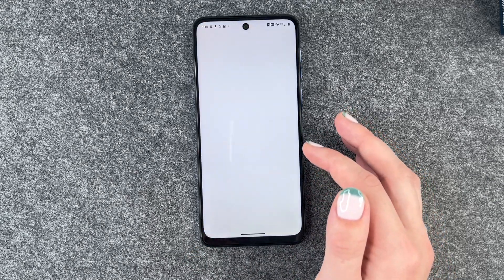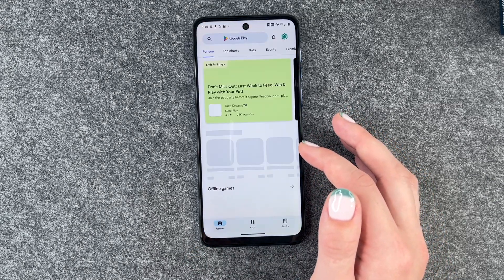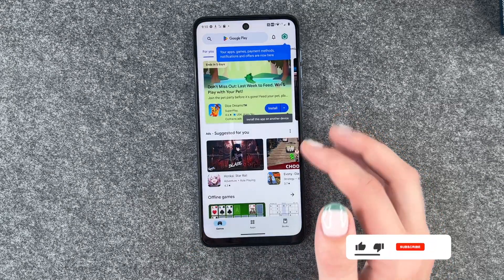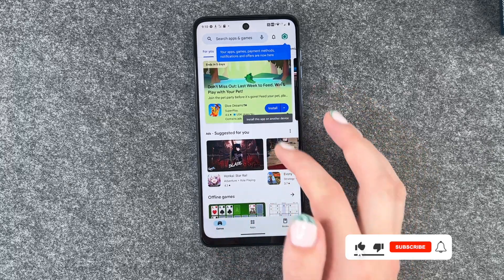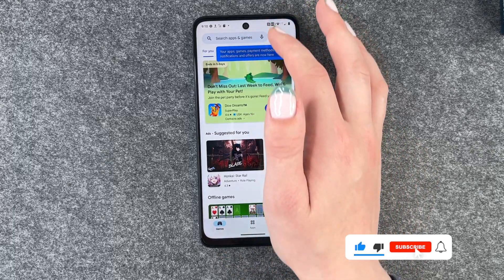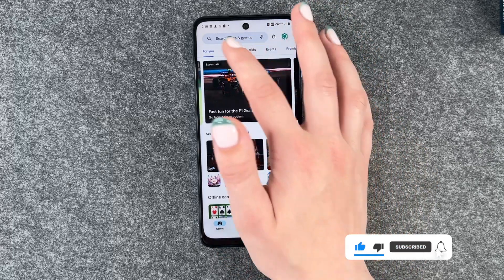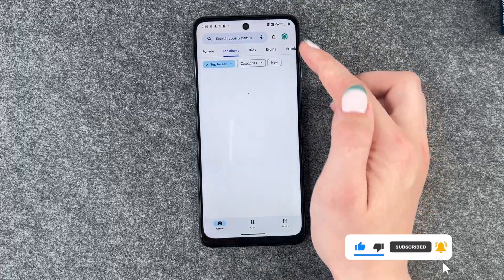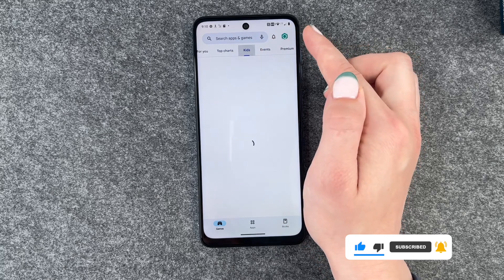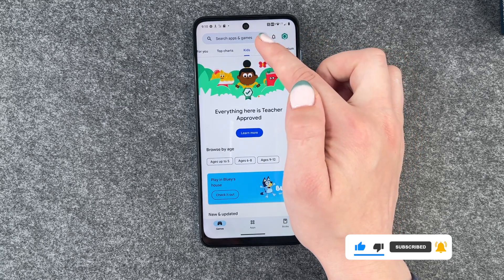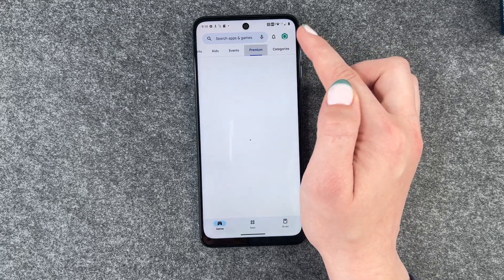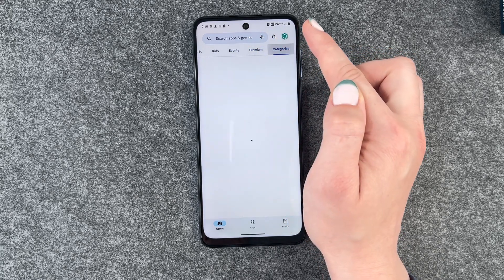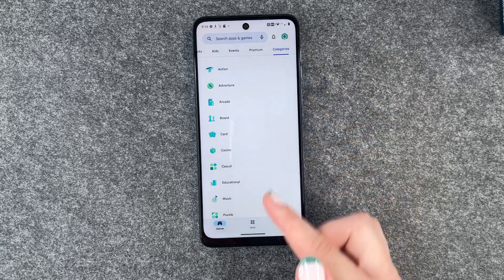For that you want to go to your Play Store and then you have your games here. We also have top charts, games for kids, different events, premium games and different categories.